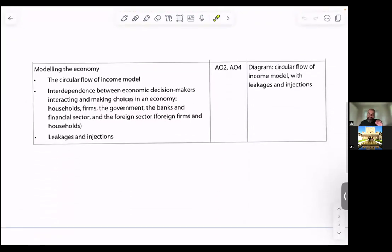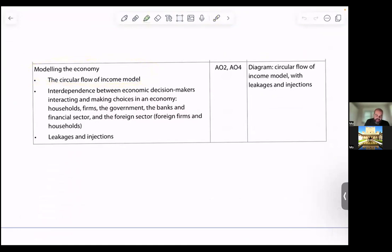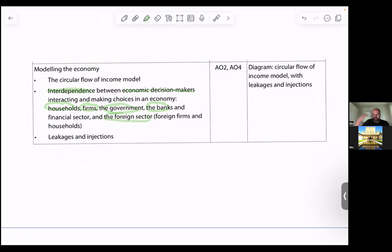So these are the syllabus outcomes taken directly from the IB Econ syllabus. We use the circular flow of income model to model the economy. It shows the interdependence between the different economic decision makers that interact and make choices in the economy. Remember, people make choices because resources are scarce. So what are those economic decision makers or economic agents? We have households, firms, the government, the banks and the financial sector, and the foreign sector — foreign firms and households. And it shows leakages and injections. This is what you need to show, and we'll come back here at the end of the video to make sure that we've targeted all these outcomes.